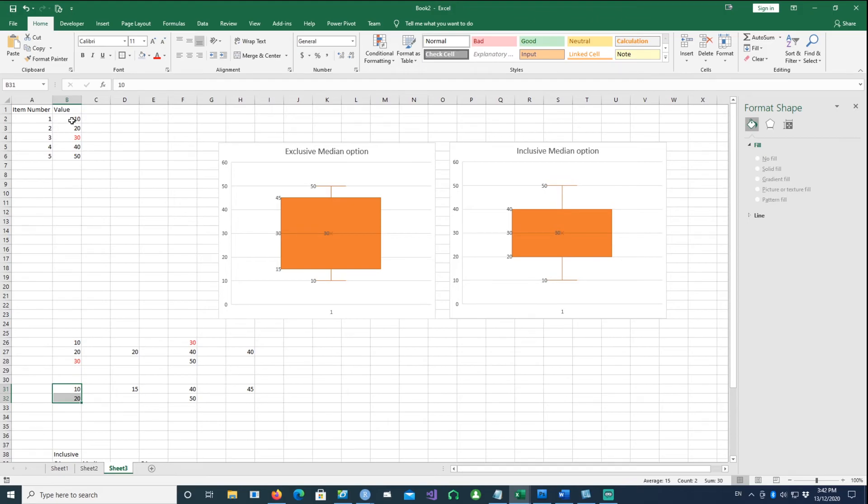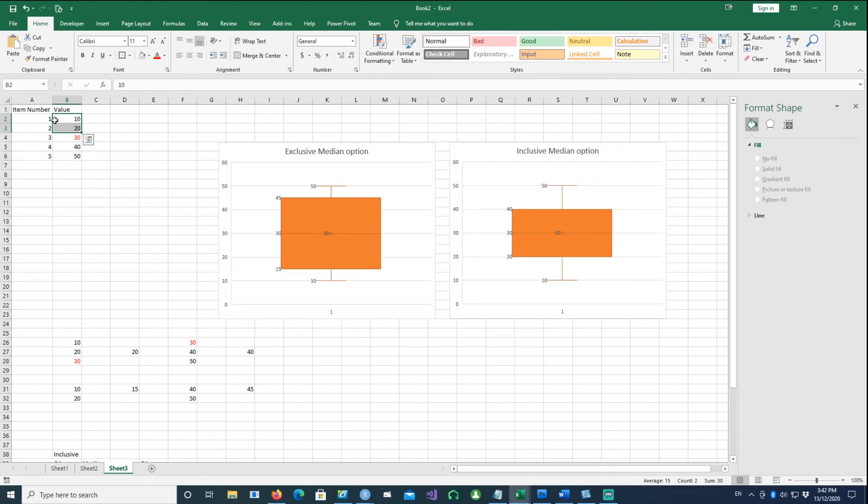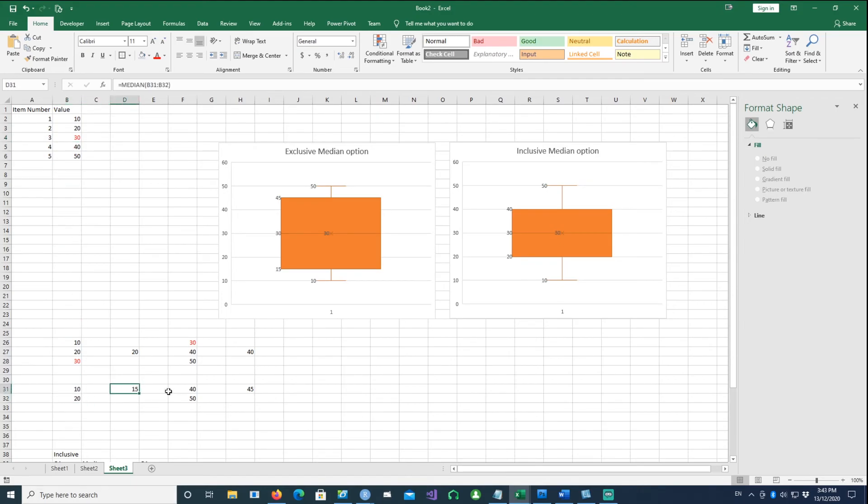If I try to get an exclusive median option for my Q1, I'm only going to take 10 and 20, and I'm not going to use 30. In this calculation of the quartile, I'm only picking the first two numbers, excluding the median. If I take the median of 10 and 20, it's 15.